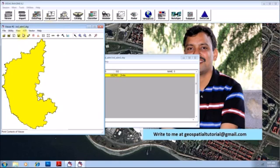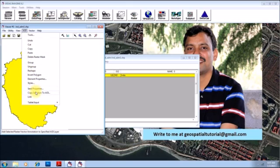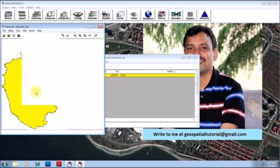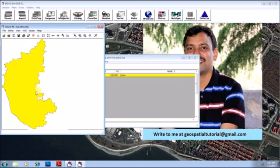Then go to the option called AOI and click on copy selection to AOI. So now, your AOI layer is created.